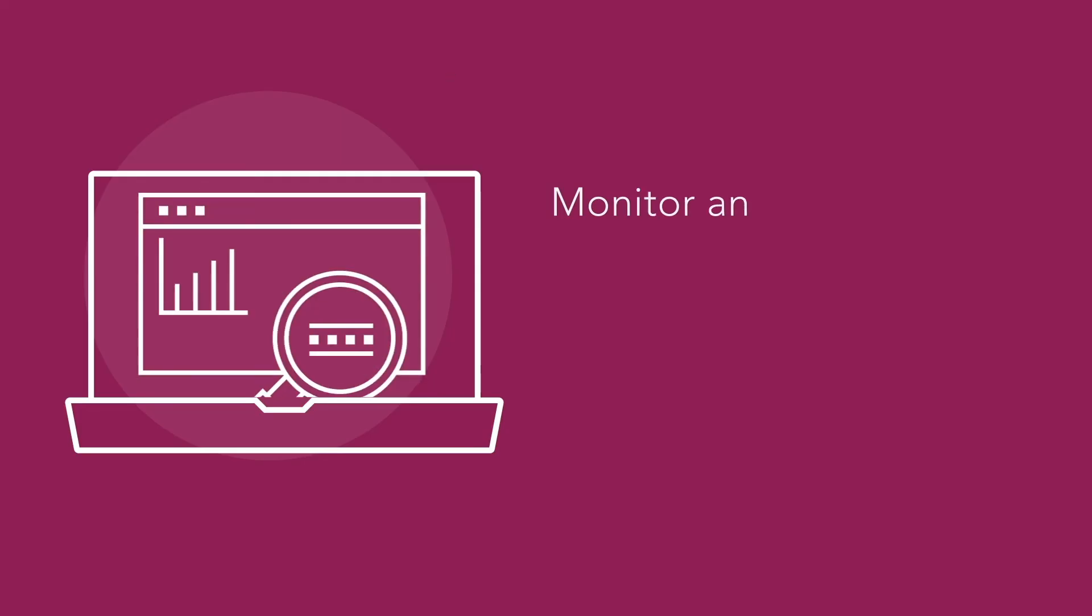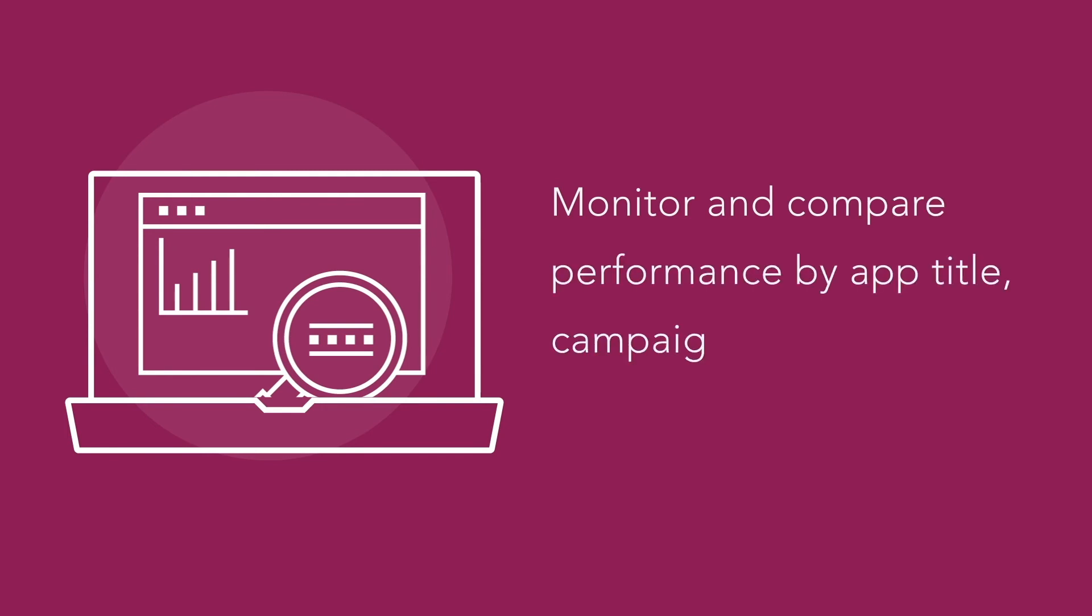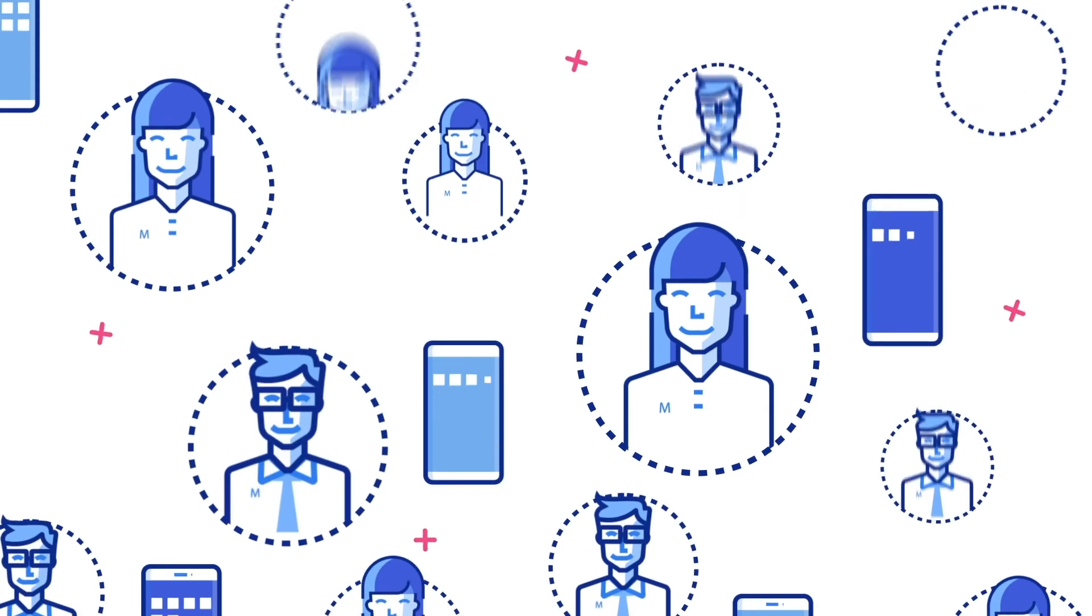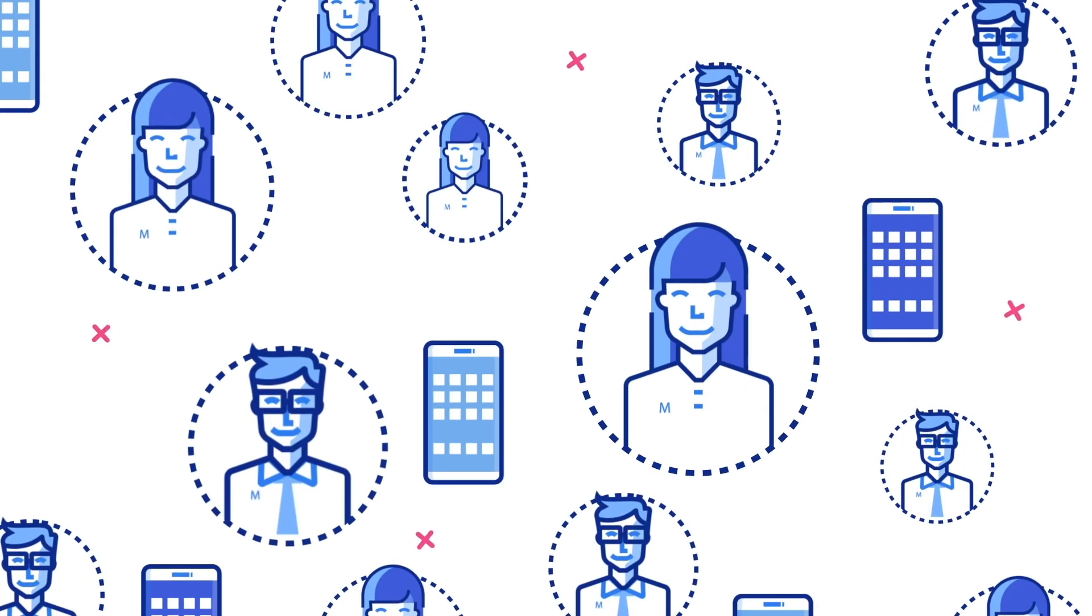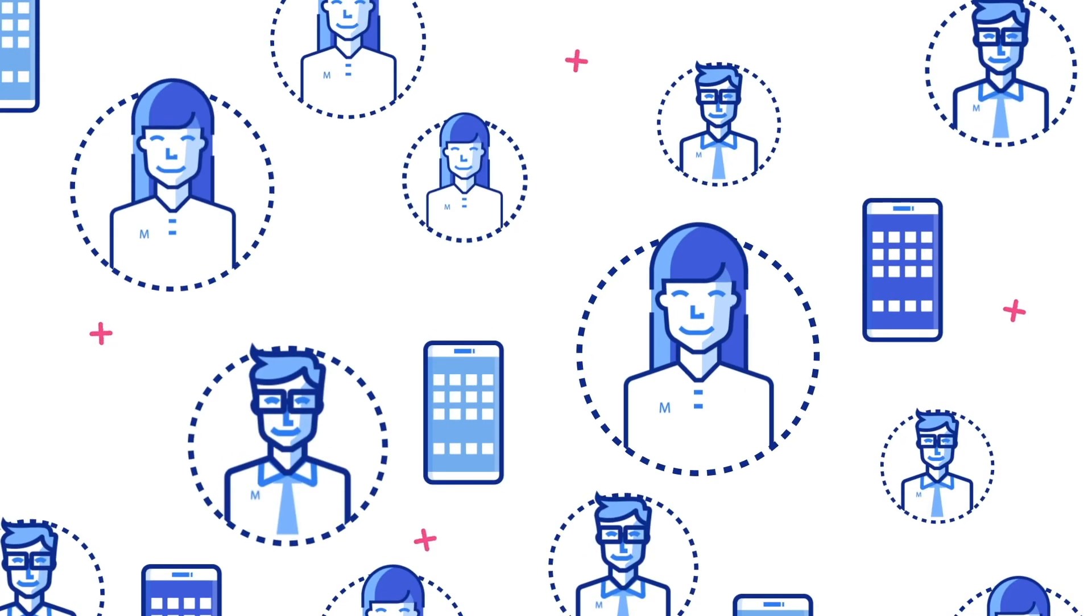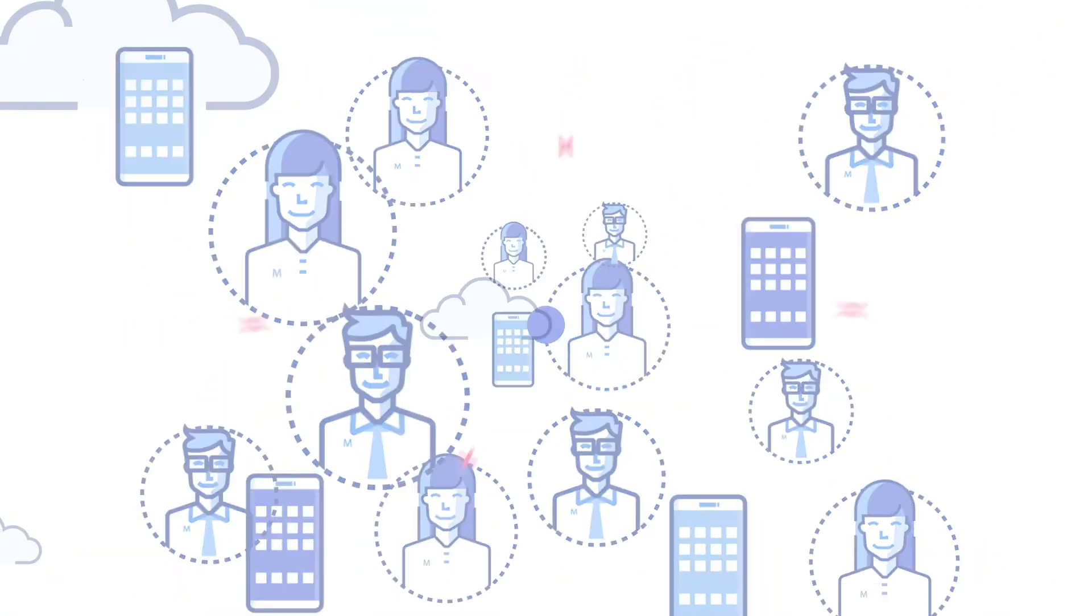Monitor and compare performance by app title, campaign, creative group, and more. Ready to get started? Our mobile experts are standing by and ready to help.